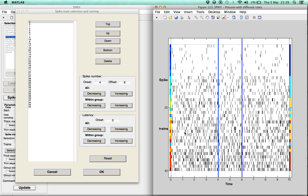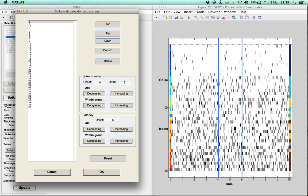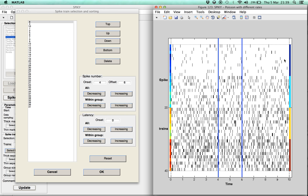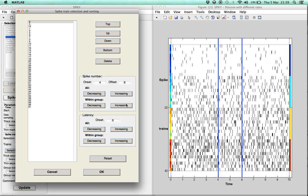This was done for all spike trains together. Another option is to do it for each spike train group separately, again either in a decreasing or an increasing manner.